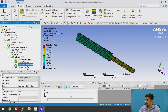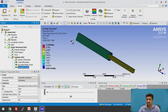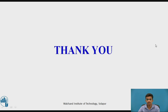I hope you have understood how to perform the static structural analysis in Workbench. These are the references. Thank you.